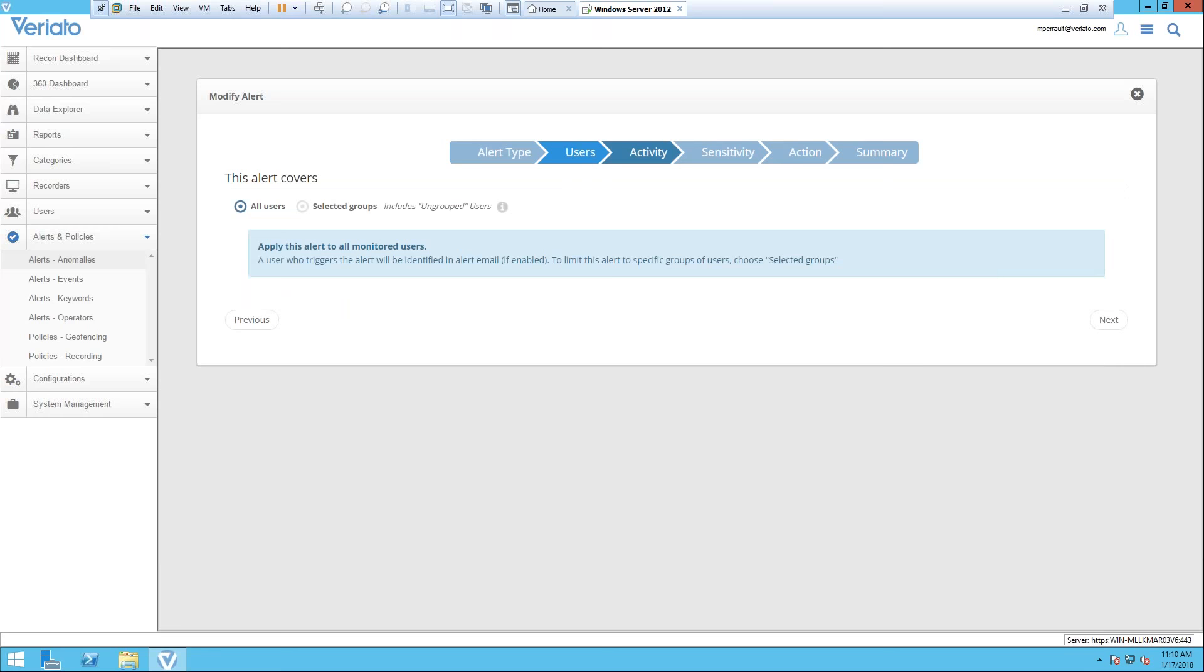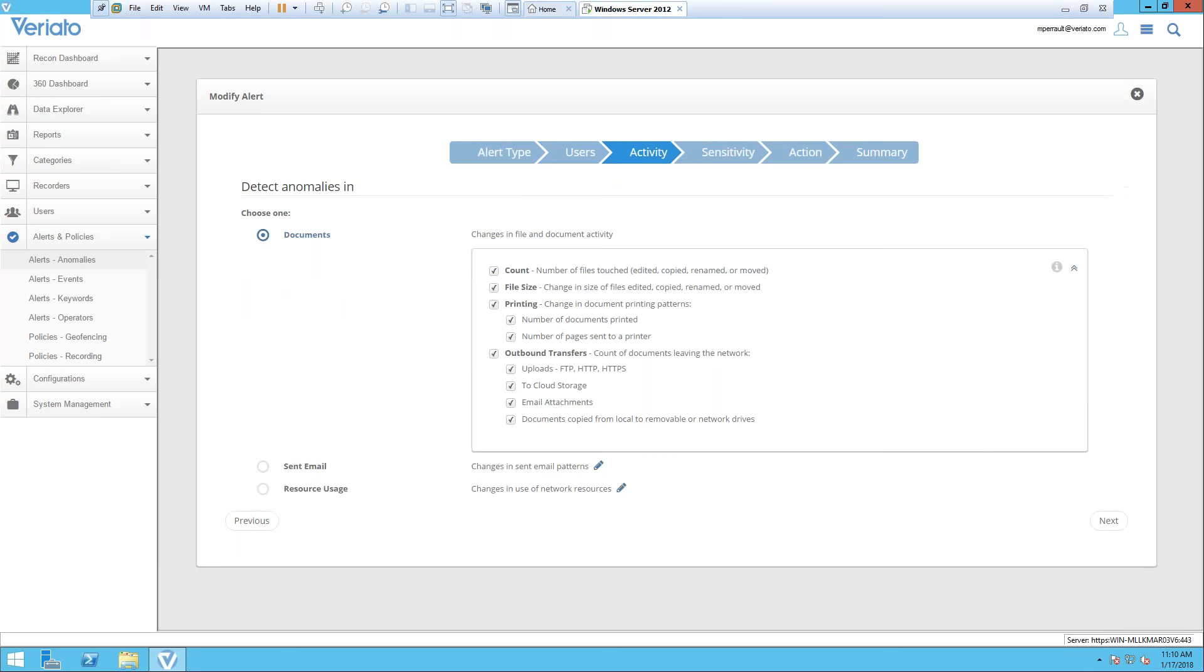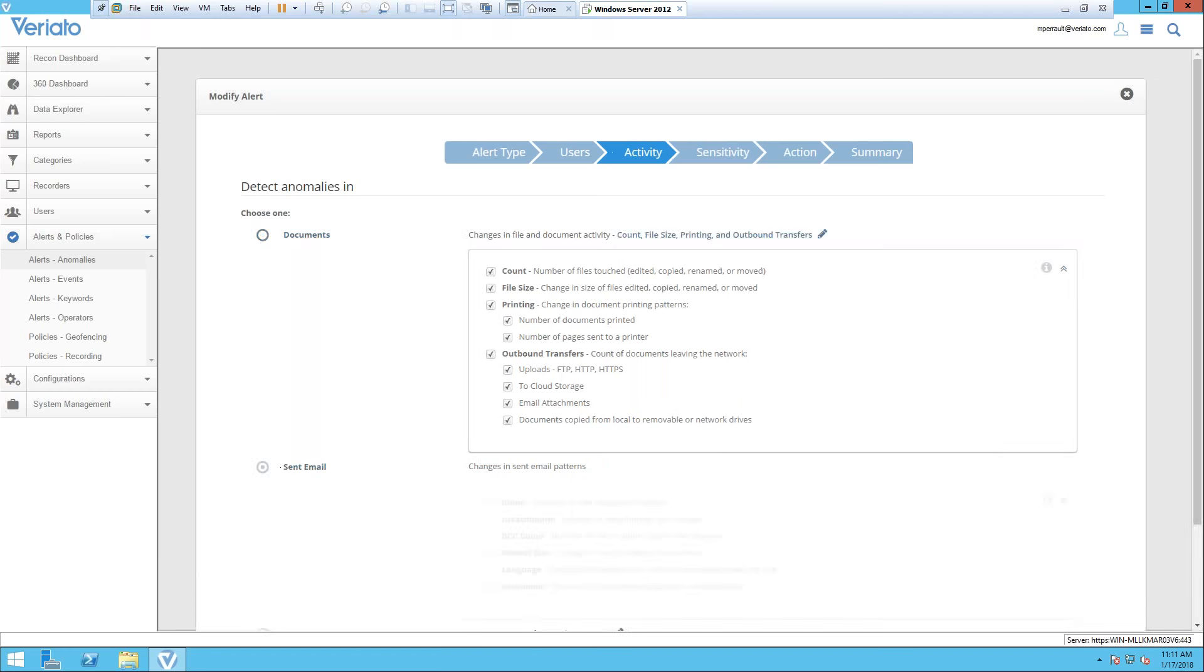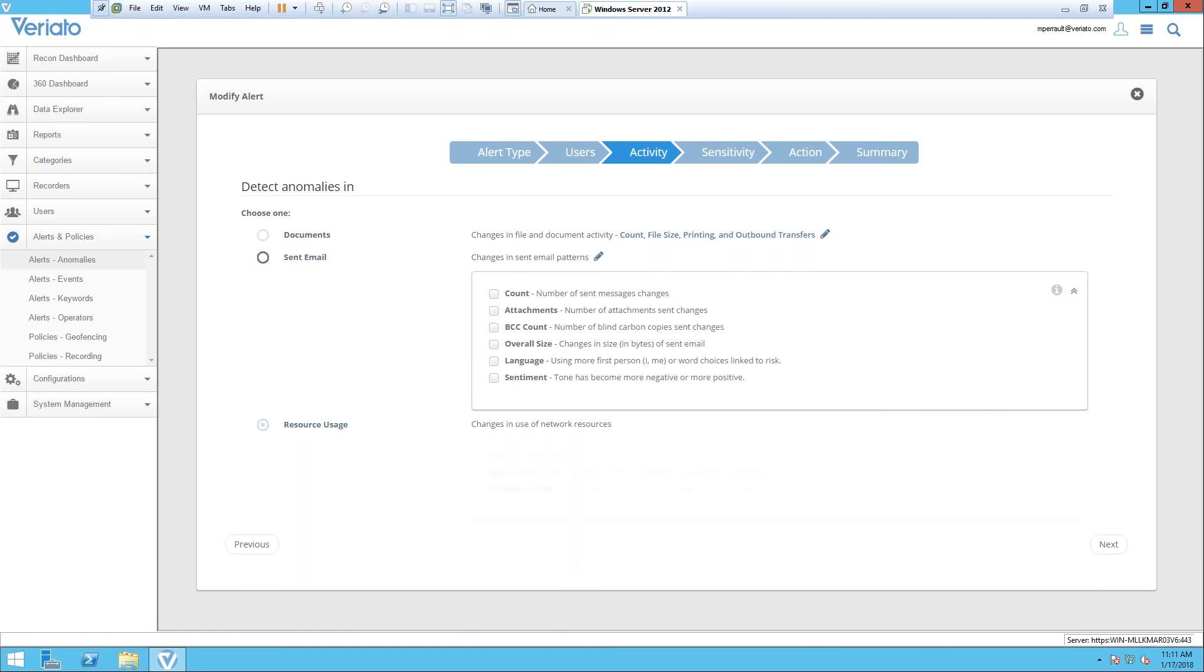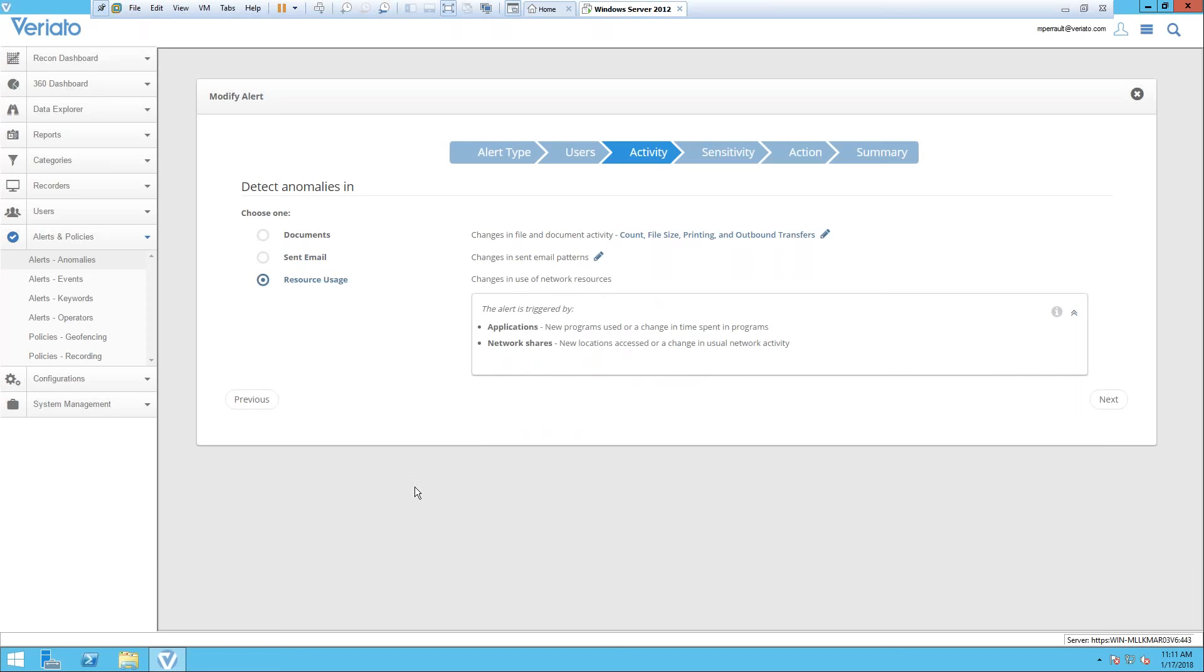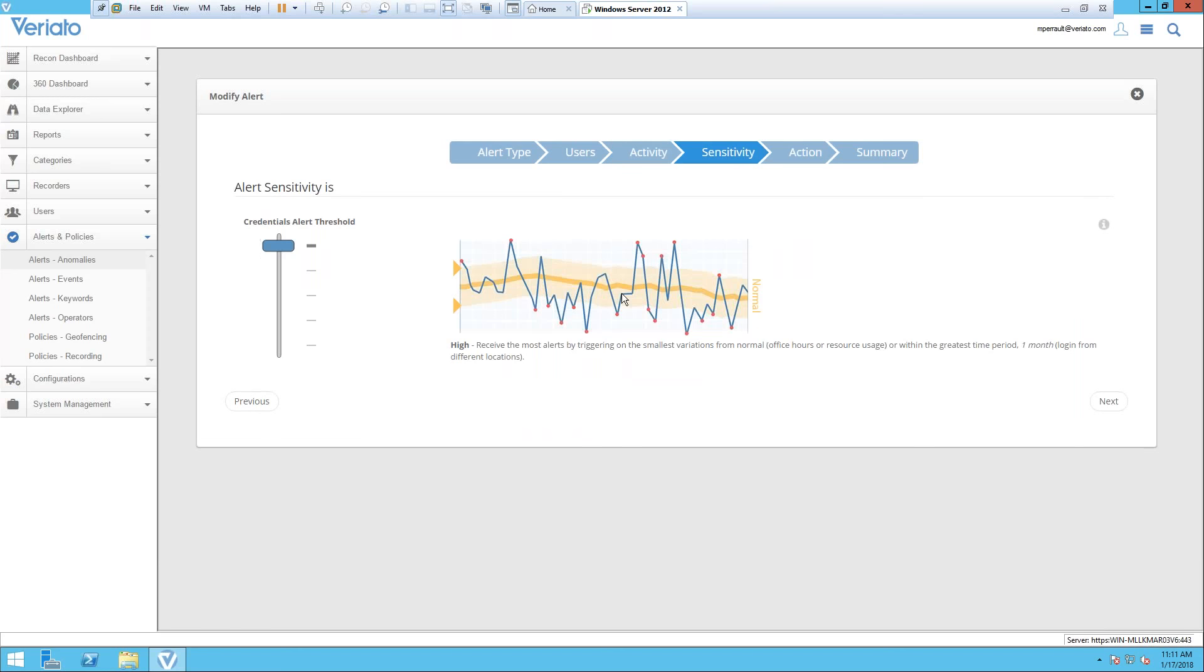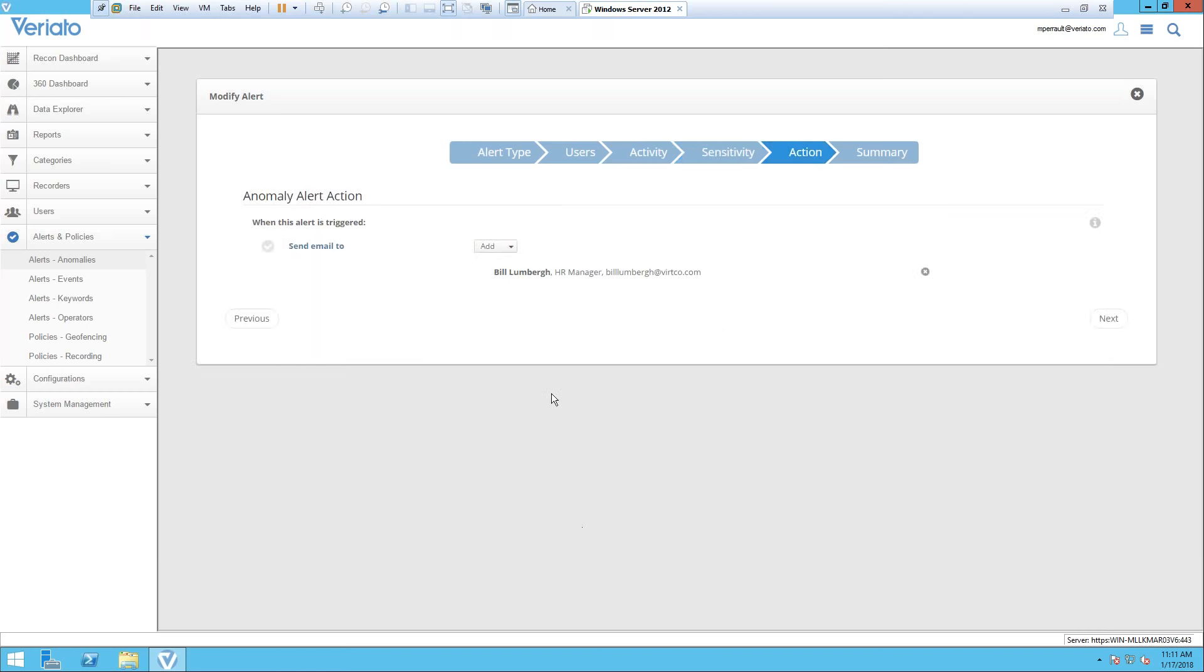From here we can create this alert based on settings from the users to the activity we're looking for. You can see we have the account, number of files touched, file size, printing, outbound transfer—things coming and going for that end user. You can add other things like sent emails. You're probably going to want to change some of the sensitivity. You'll have to play around within your environment. This allows you to narrow down so you're not getting too many alerts or false positives, right in that sweet spot. Then once again you set up the action of receiving an email when this alert happens.